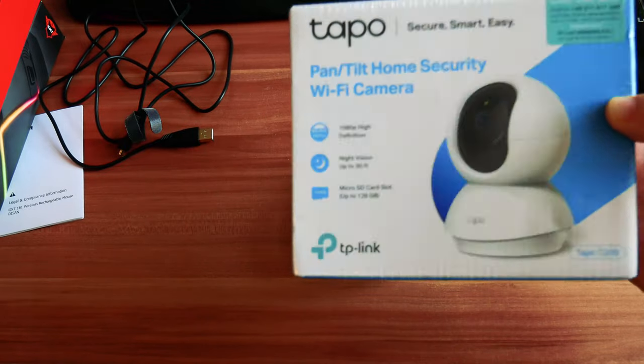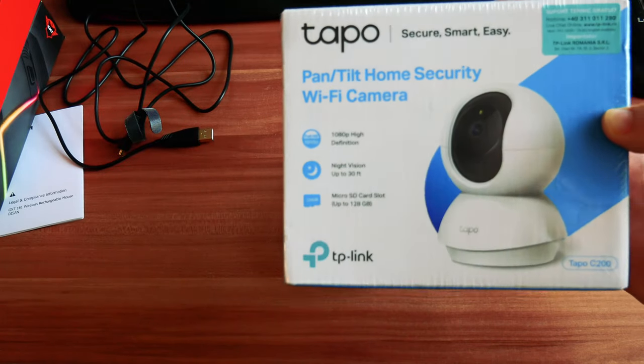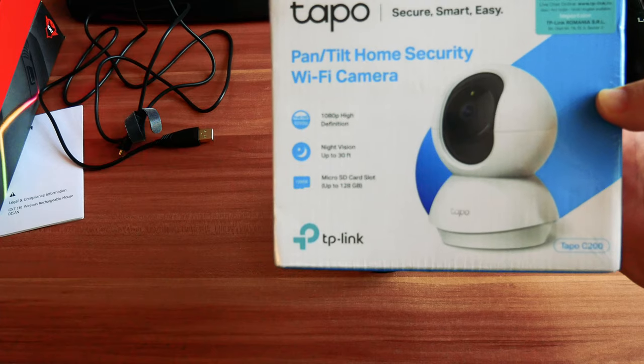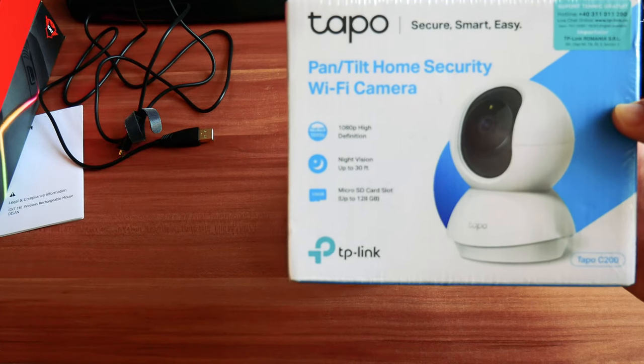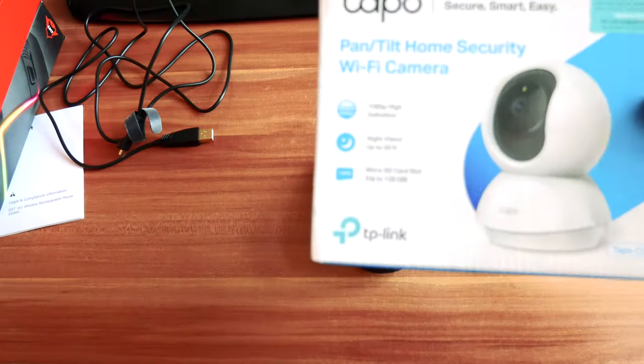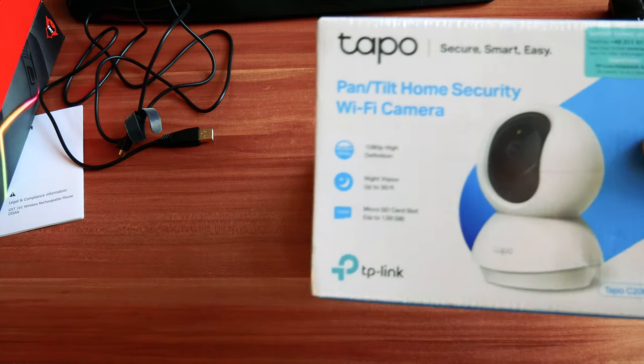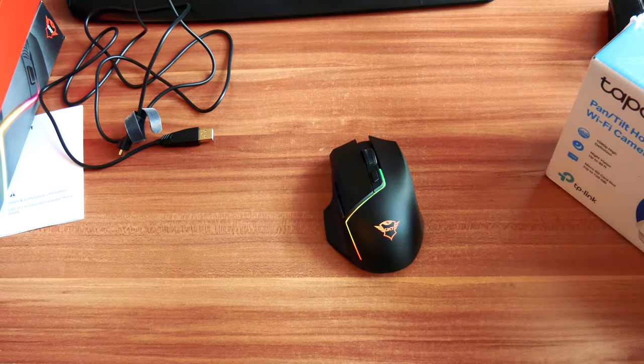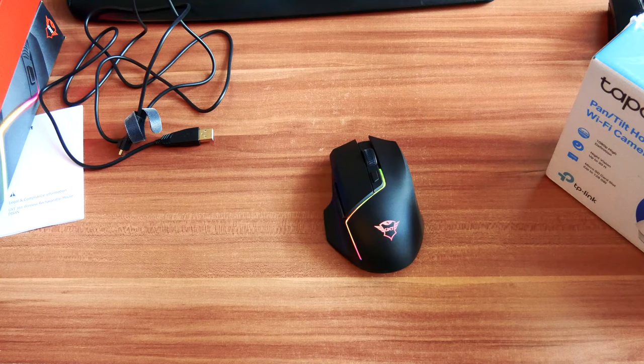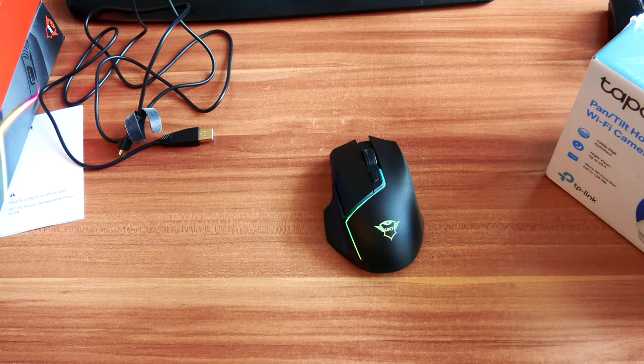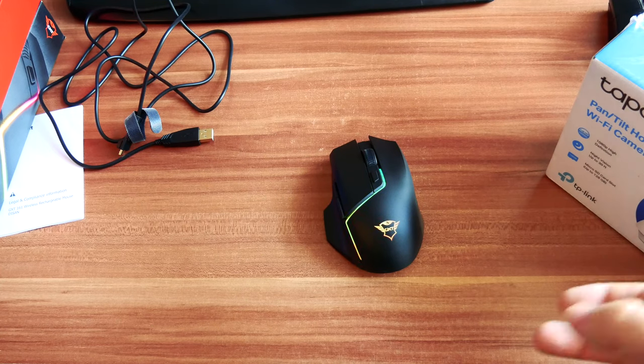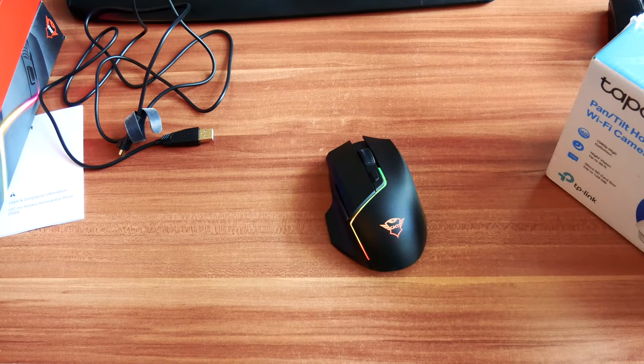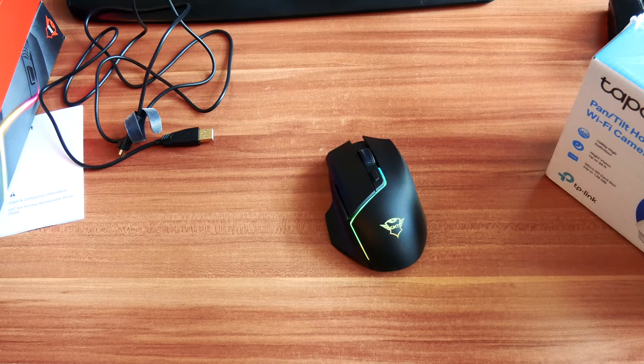We're gonna make an unboxing and review of this in a couple of days so stay tuned and I will see you very soon. Thank you for visiting and check the full review in the description below for the full mouse review at testproductreview.com. I will see you very soon. Thank you and bye bye.